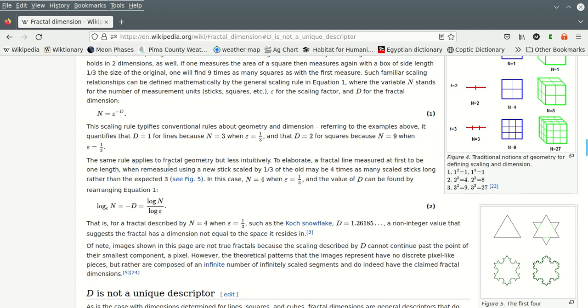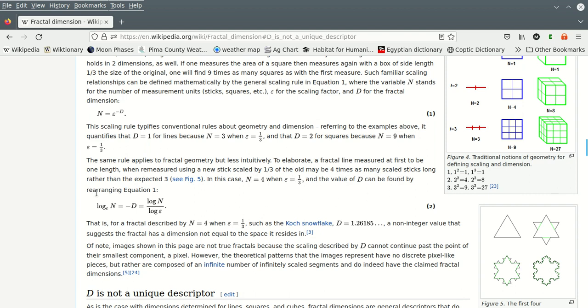The same rule applies to fractal geometry, but less intuitively. No. I think it isn't less intuitive. It's just applying the rule everywhere. To elaborate, a fractal line measured at first to be one length, then re-measured using a new stick scaled by one-third of the old, may be four times as many scaled sticks long rather than the expected three. In this case, n is four when epsilon is a third. And the value of d may be found by rearranging equation one. So we have an exponent in here, so we're going to get logarithms out. So if we want to isolate d, we're going to take log base e of both sides. That isolates negative d on this side. And then we get log base e of n over here. And then we can work this to be log n on log epsilon.